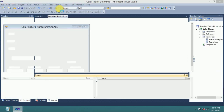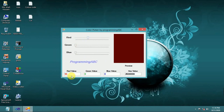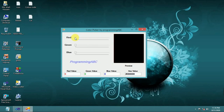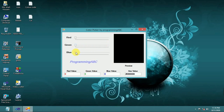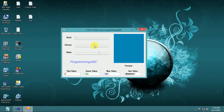Red slider — track bar 1 updates the red value and hex value, and the preview panel changes color. Green slider updates the green value and hex value. Blue slider updates the blue value and hex value. It is working properly.